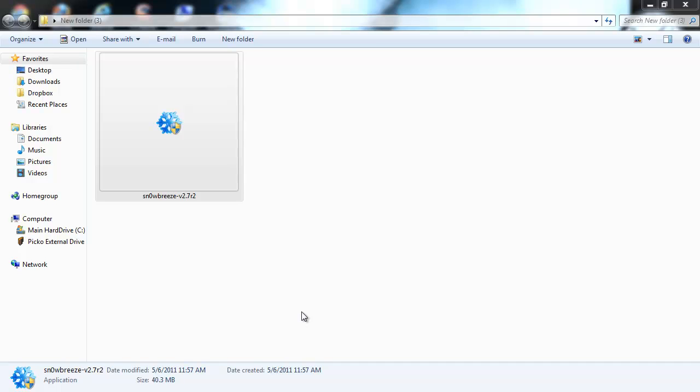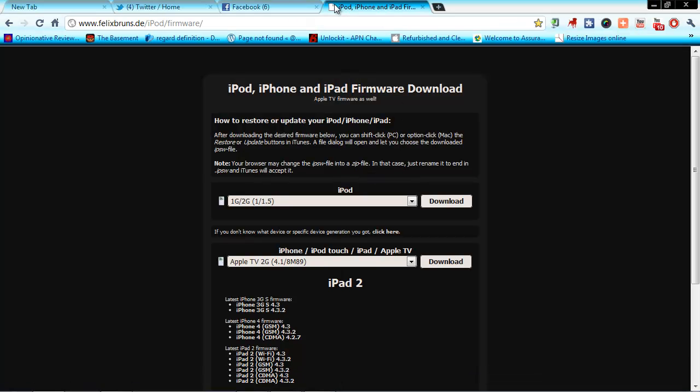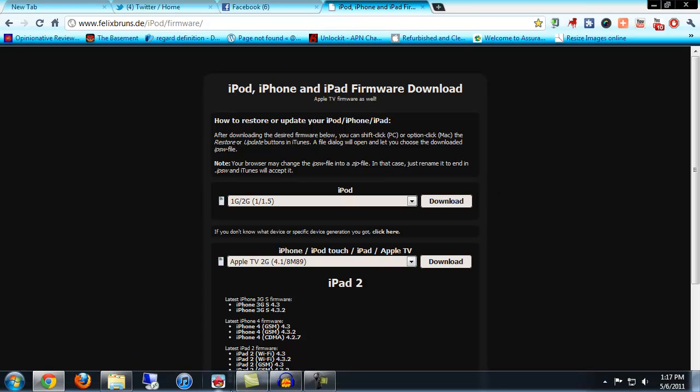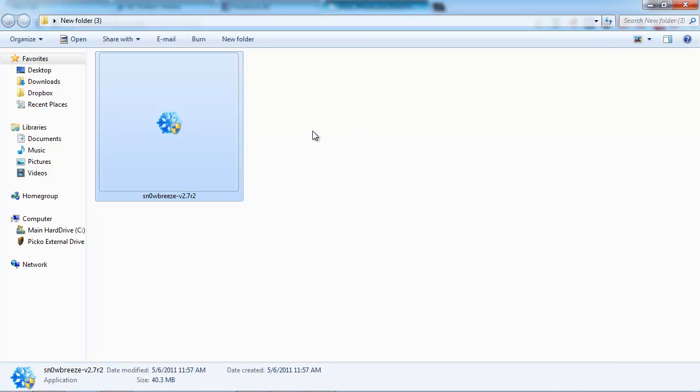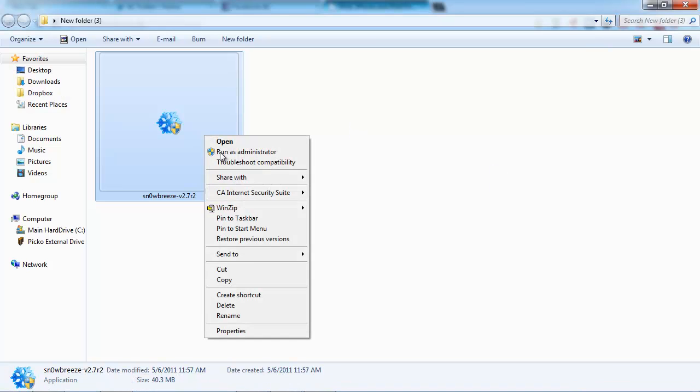You guys already know what you need. If you don't, I'll show you. You need snow breeze 2.7, I'll put the link down below for that. You need to go to this website and download your custom IPSW firmware. I already did that. Make sure you put it on your desktop or someplace where you can find it easy.